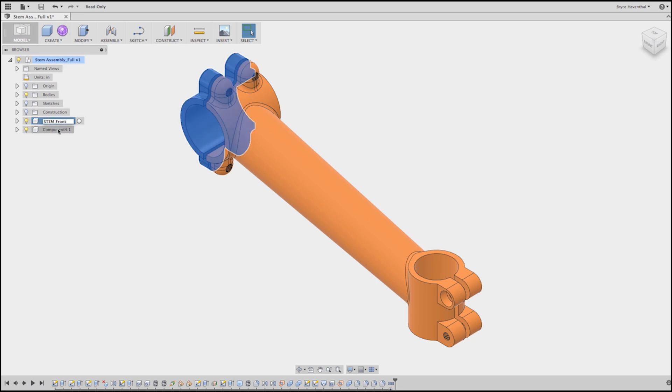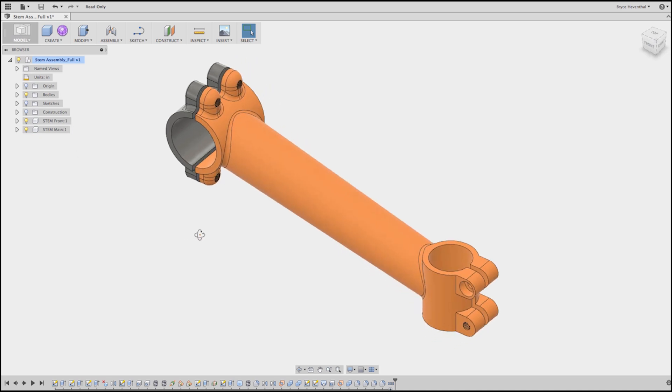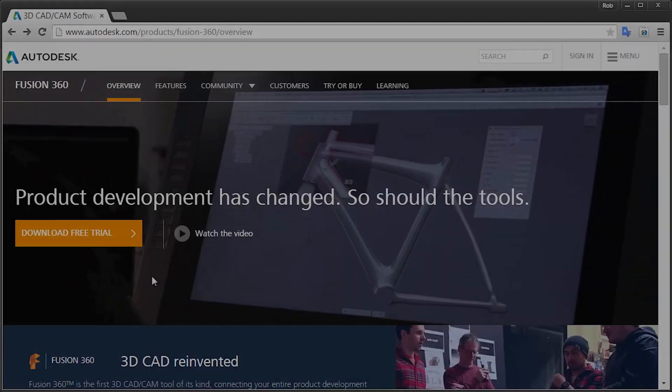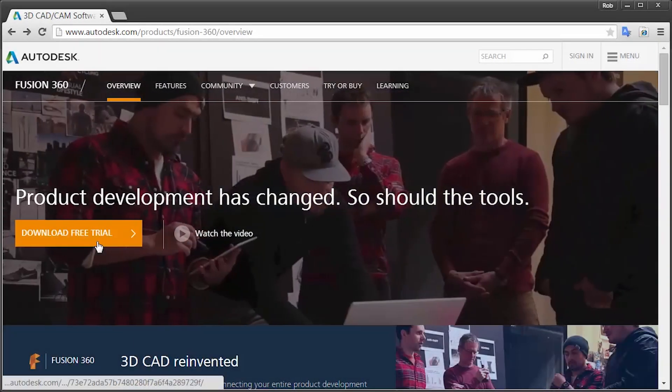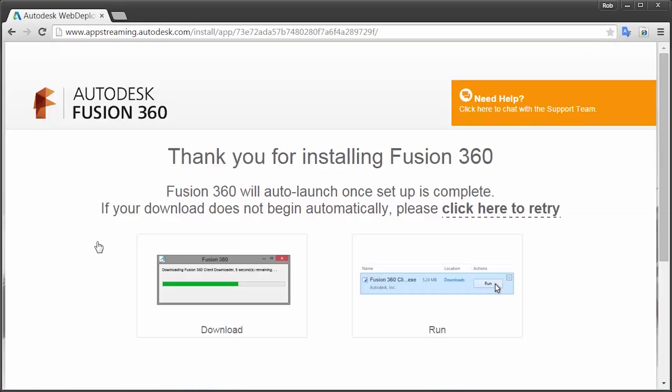Autodesk Fusion 360 is very flexible, with a single modeling environment for parts and assemblies, so you don't have to plan in advance and solve the entire design before it's fully defined. Let's visit Autodesk.com/Fusion360 and get started today.